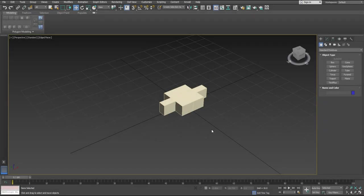Welcome to another 3ds Max tutorial. My name is Kent and today I will be teaching you how to clone geometry along a spline. We will be doing this by using the spacing tool.